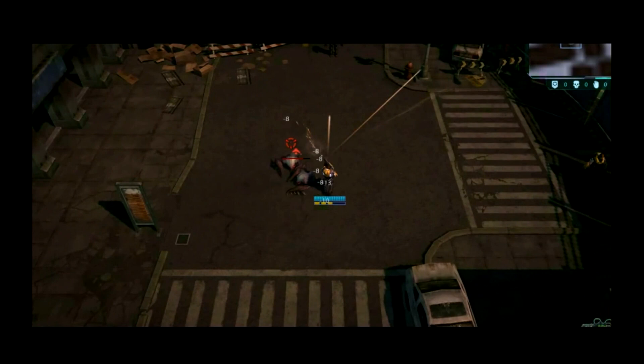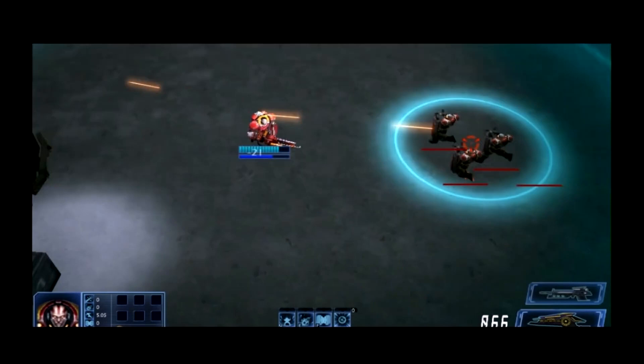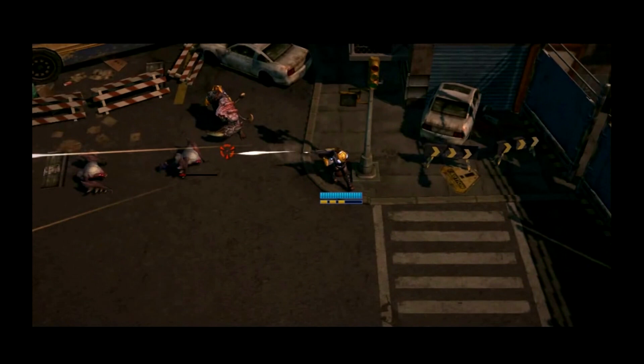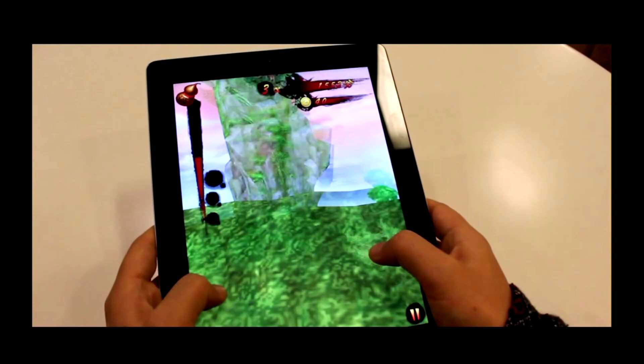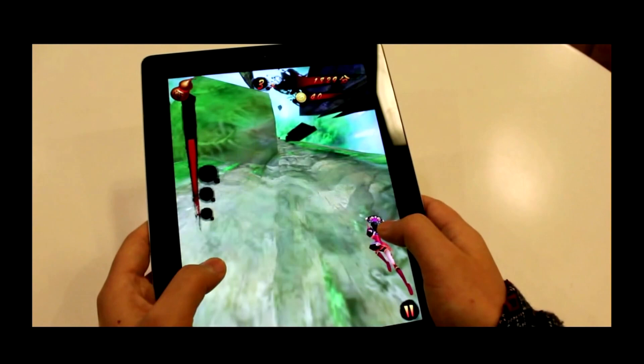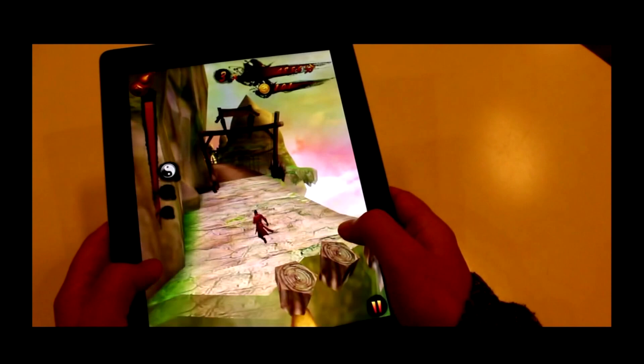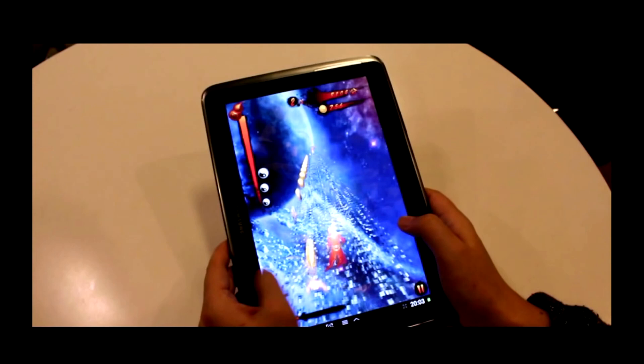This game is called Dashware. It's a 3D game on PC. This game is only in alpha stage, so we will release this game in the middle of the year. And this one is called Kung Fu Rush. It's on iPad and any mobile devices. It's cross-platform. We have one million users in China on this game.